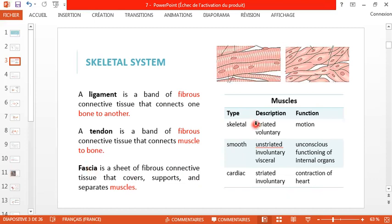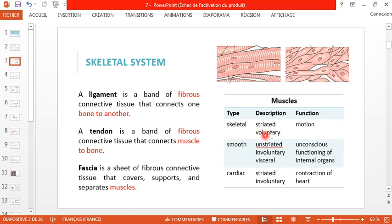Now let's speak about the different types of muscles. There are skeletal muscles, smooth muscles, and cardiac muscles. Skeletal muscles are striated — they contain lines in their shape. Regarding their physiology, they are voluntary muscles, meaning we can decide about their functioning. Their main function is motion — to allow the body to move.